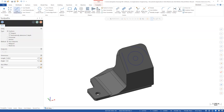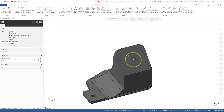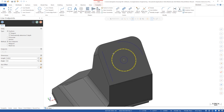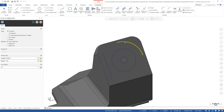Moving the cursor to a circle shows center and quadrant points. Interacting with lines and arcs, we get endpoints and midpoints.